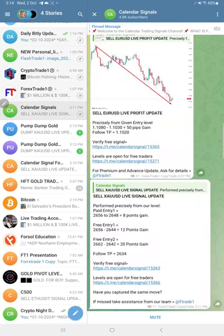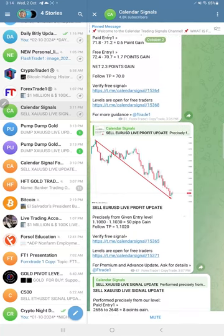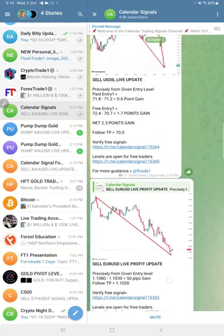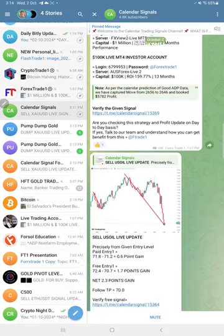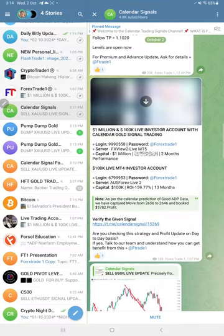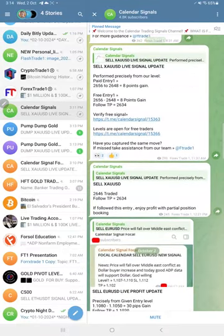Looking at the overall performance today: gold made a total 20-point gain, euro/USD made a 50-pip gain, and US oil made a 2.3-point gain. All of this is as per our given levels. At the end of the day, we will reveal all the levels we gave to our premium clients so you can cross-verify if you wish.